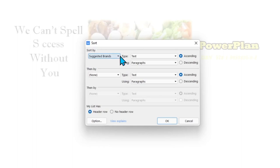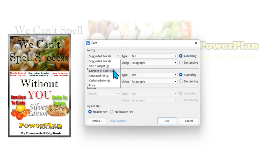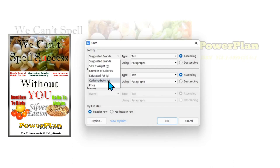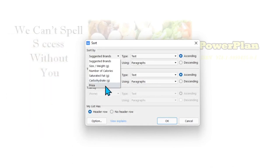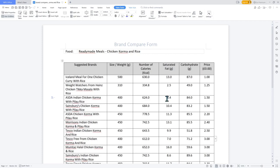Under Sort By, there is a drop-down menu defaulted to Suggested Brands. Click the down arrow and select either: Number of Calories (to lose or gain weight), Saturated Fat (to reduce risk of obesity, high cholesterol, heart disease, and some cancers), Carbohydrate (to reduce risk of or manage diabetes type 2 — this will help you escape the condition quickly), or Price (if you are on a tight budget and need to save money without sacrificing favourite meals). Once decided, click OK and the sort dialog closes, showing the revised food sheet in the correct order.